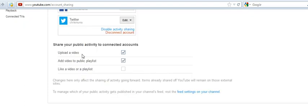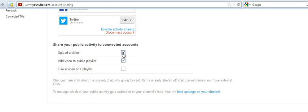Right here you can share your public activity to connected accounts. This filters or shows you what information will be shared to Twitter and what will not be shared by using this checkbox. If you want to upload a video, every time you upload a video it's shared to Twitter, you can check or uncheck this box according to your liking.